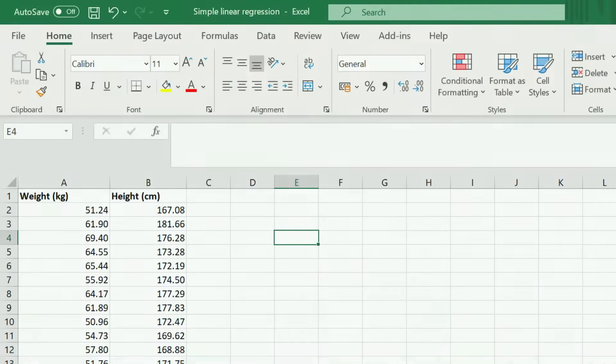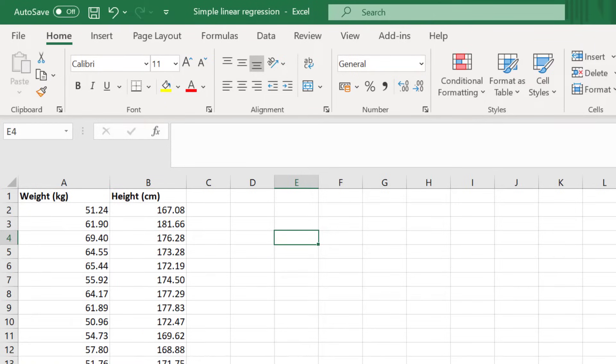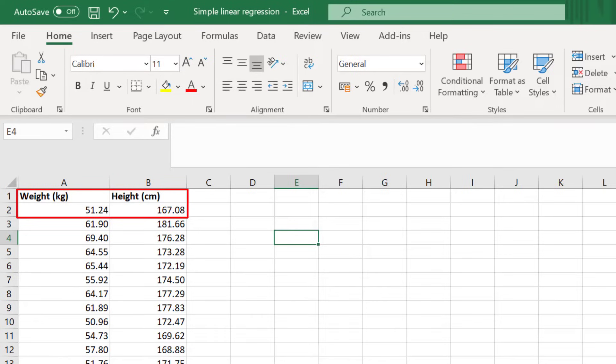For this example, I just have two variables of data: weight measured in kilograms and height measured in centimeters. I have these measures for 49 different participants, and each row represents a different participant. So the first participant, I can see that they had a weight of 51.24 kilograms and a height of 167.08 centimeters.